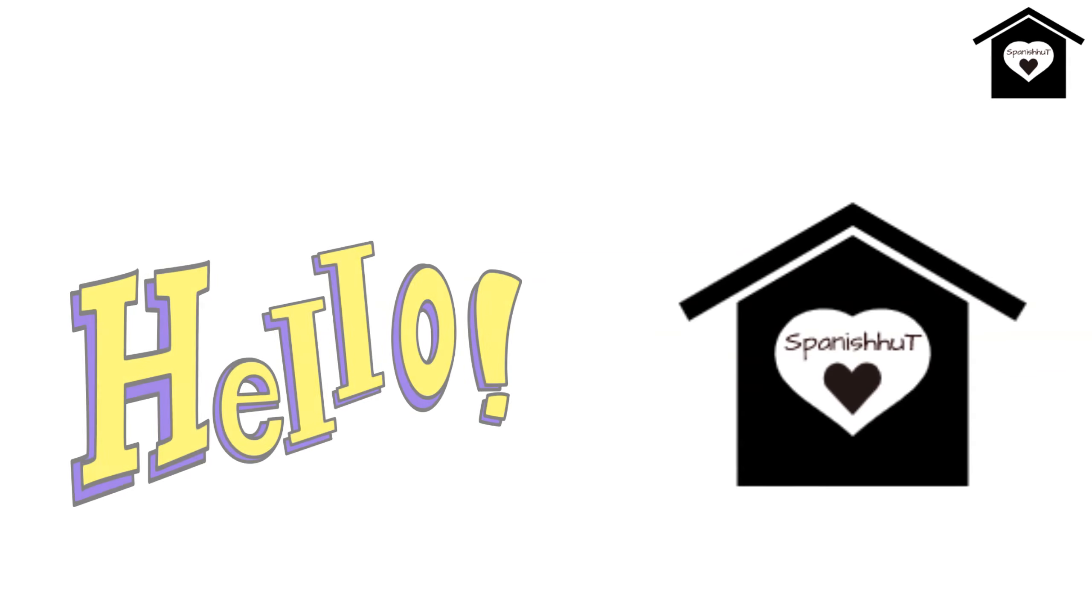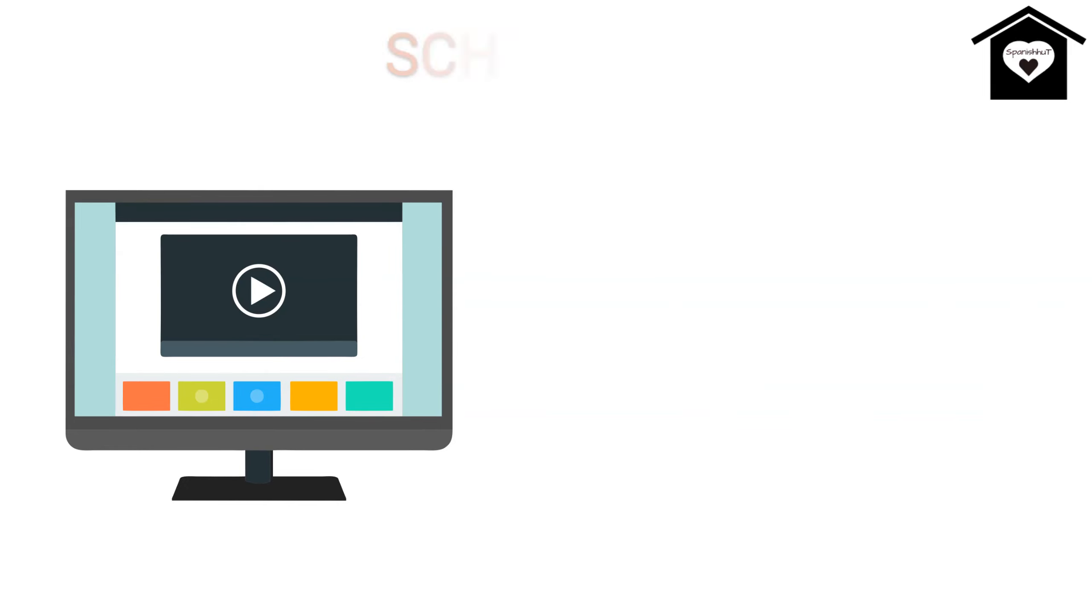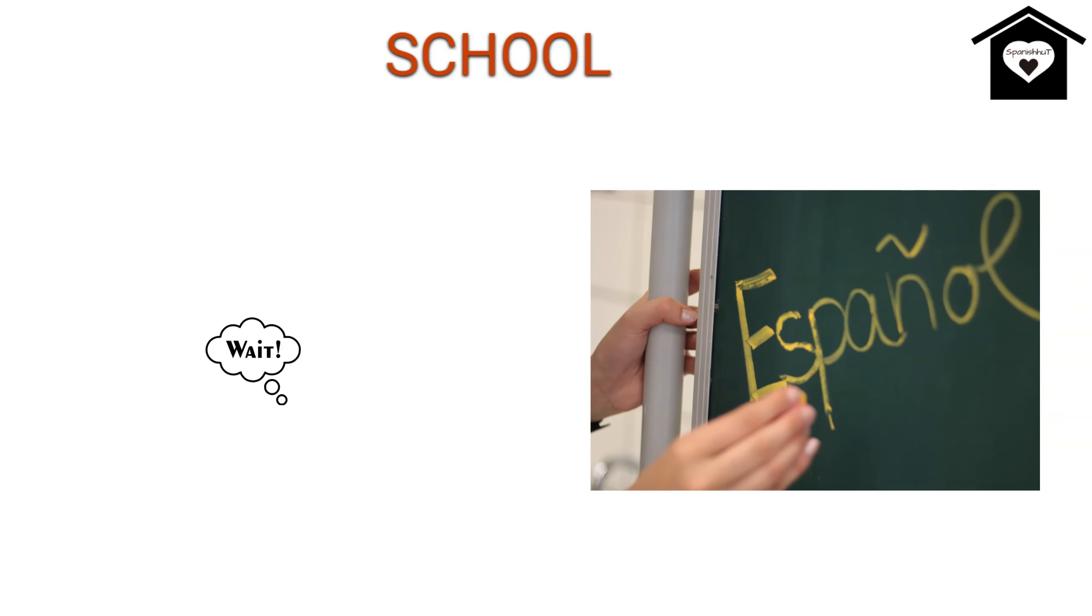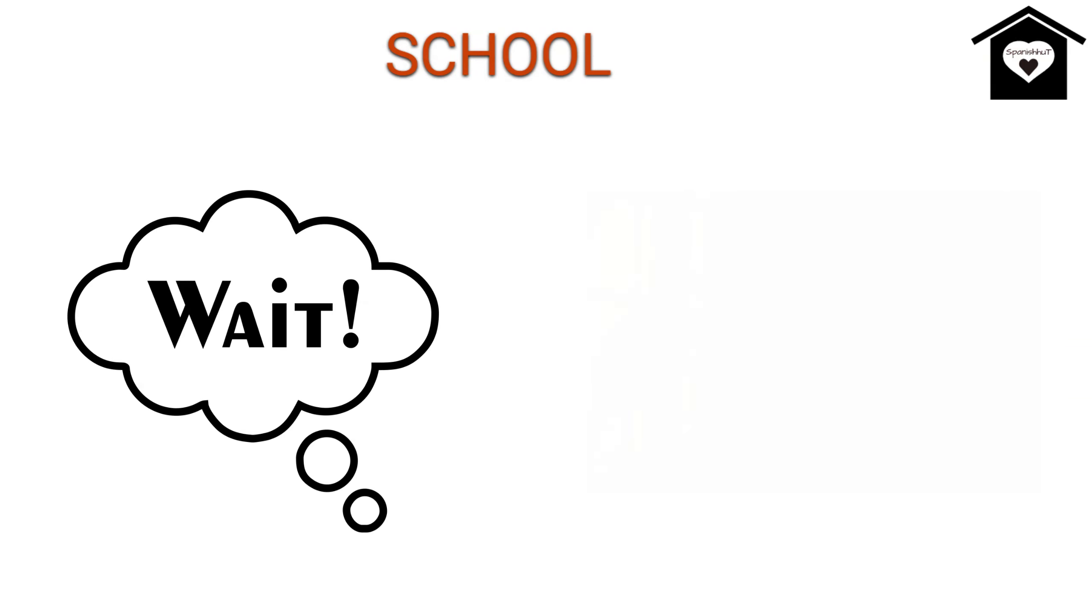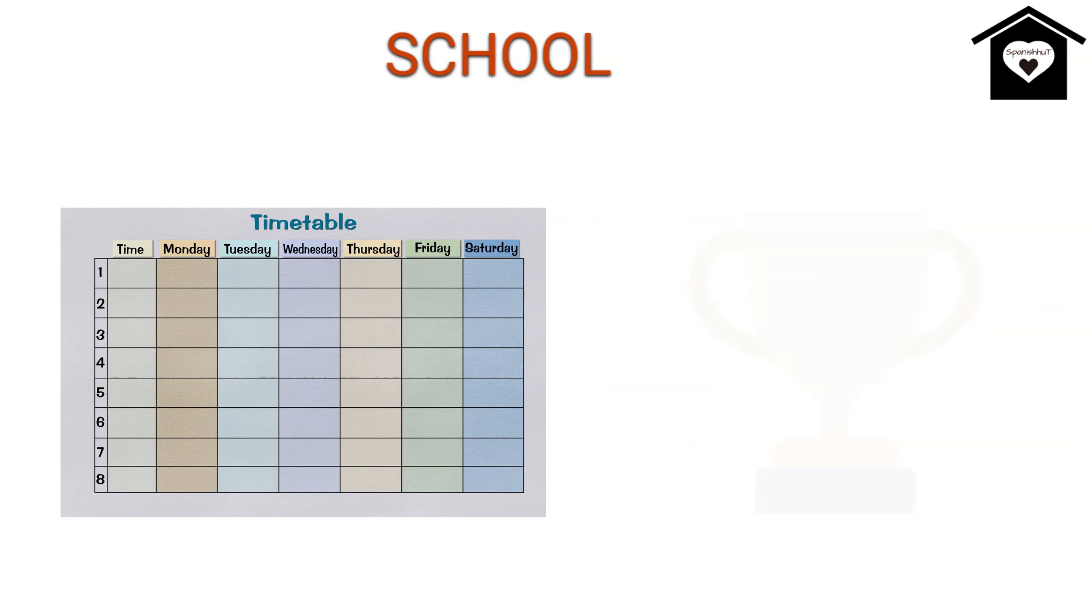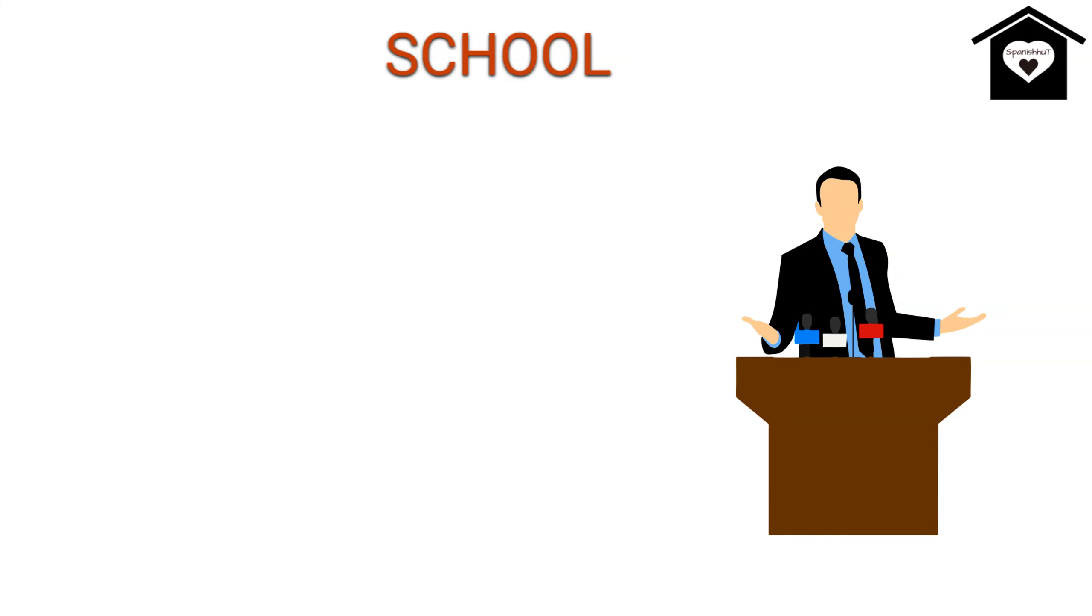Hello everyone, welcome back to Spanish Heart. So in today's video we're gonna talk about school in Spanish language. Wait, wait, I'll elaborate it. We will learn about words related to school like classroom, prizes, timetable, etc. in Spanish language. So let's talk about it.